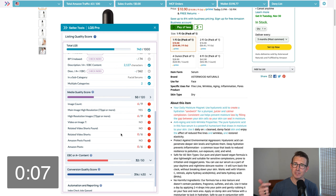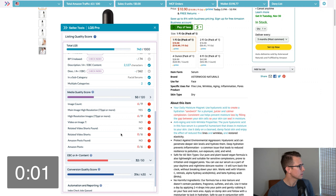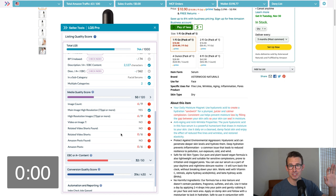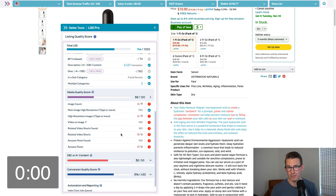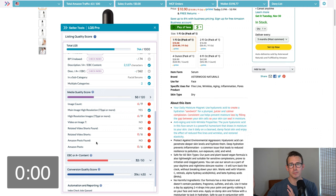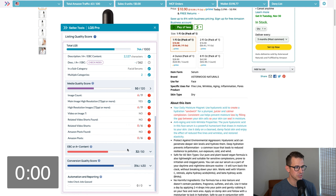We also view media — images and video on a listing — to see if you're using all the real estate available to you, driving page interactions and positively impacting rank. We look at video on image seven: are you using that real estate on your listing? Related video shorts coming from the brand are also horizontally along a detail page — is that yours to own or left open to chance? Amazon posts: if you run 10 or more Amazon posts, Amazon can include that not only in your storefront but on a detail page. So we scan and review a listing for that information as well.